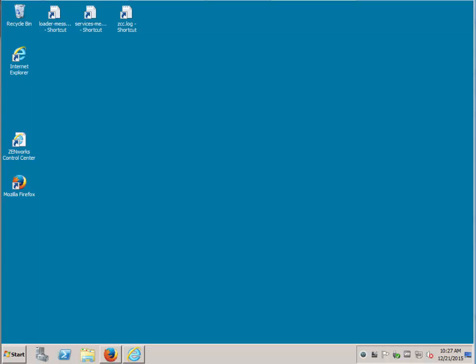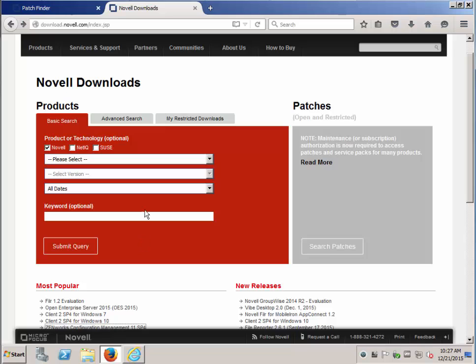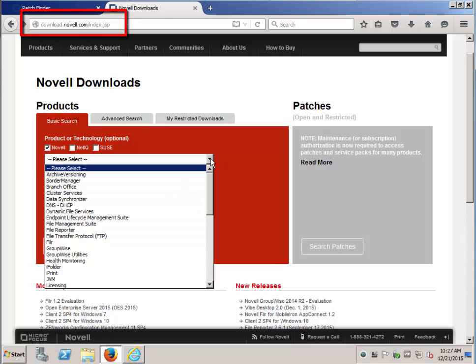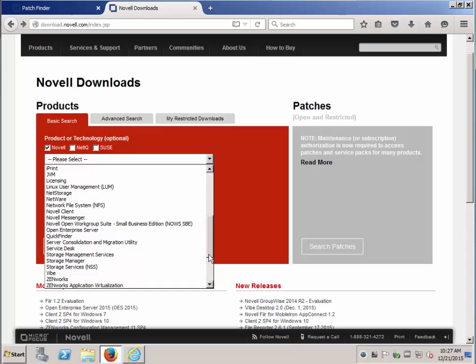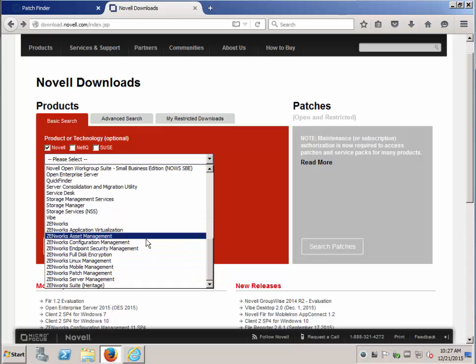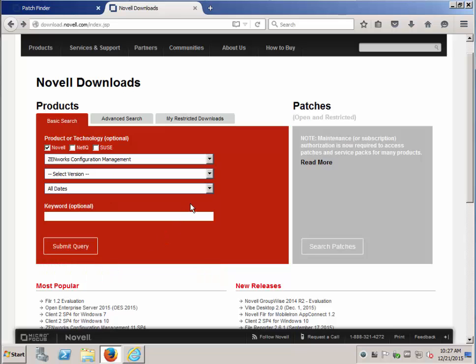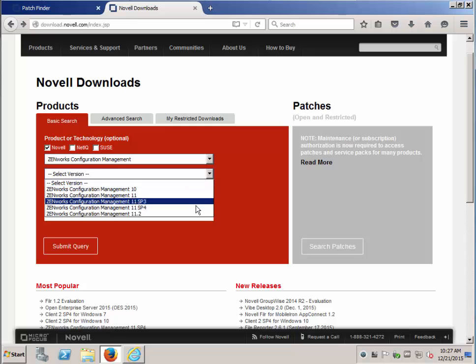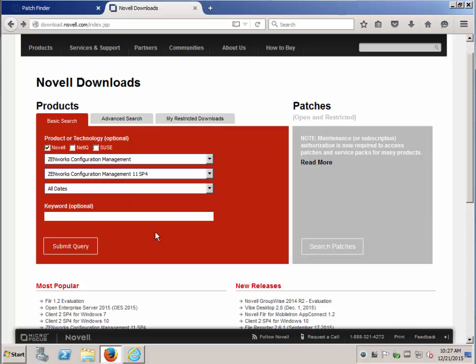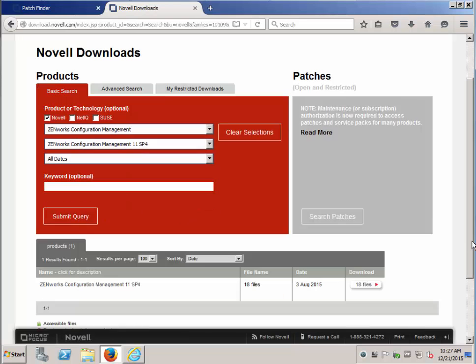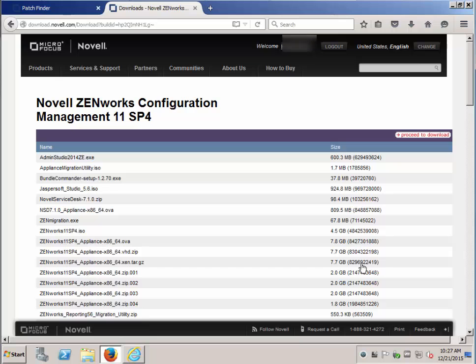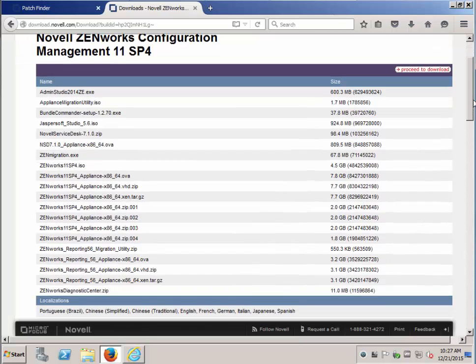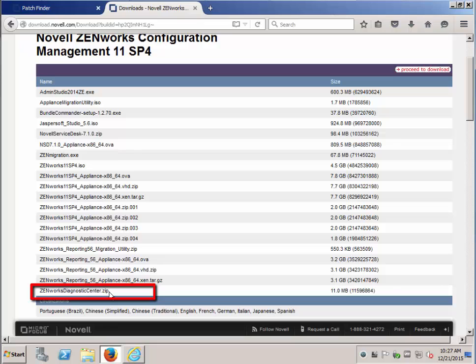In this case, we have 11.4.0, so we'll go to download.novell.com, ZCM, select 11.4.0, go to the download page. You'll see ZenWorks Diagnostic Center here.